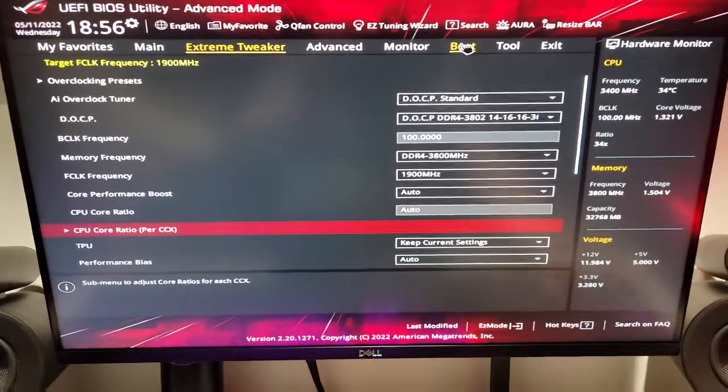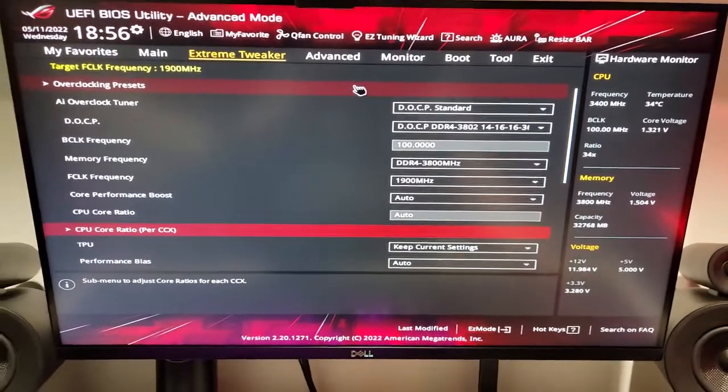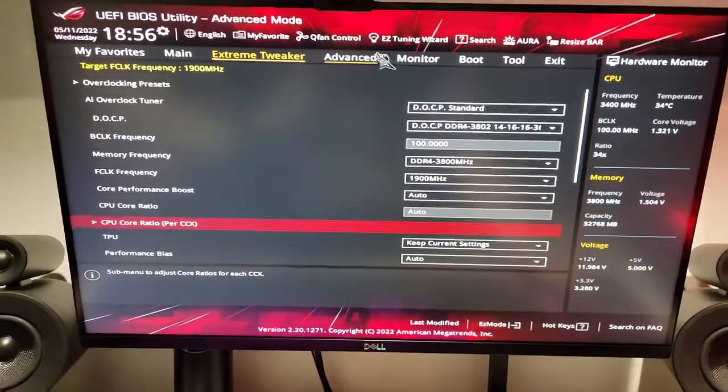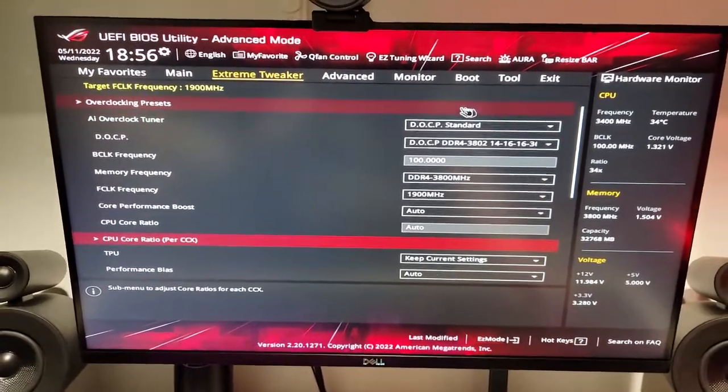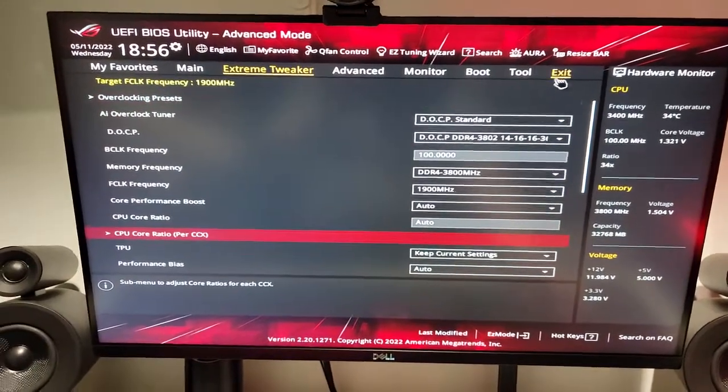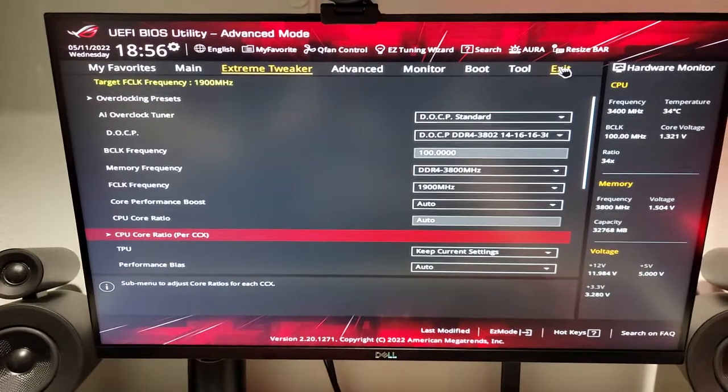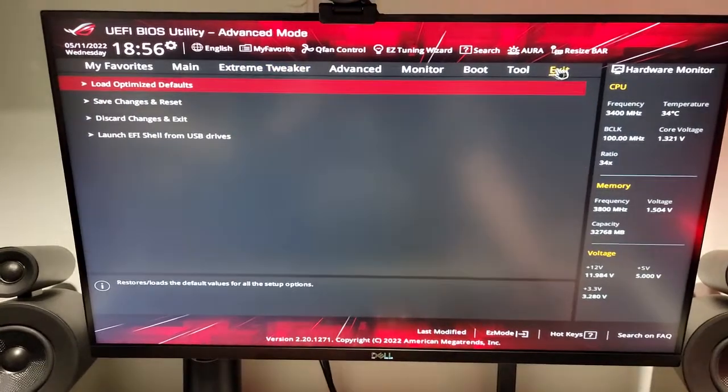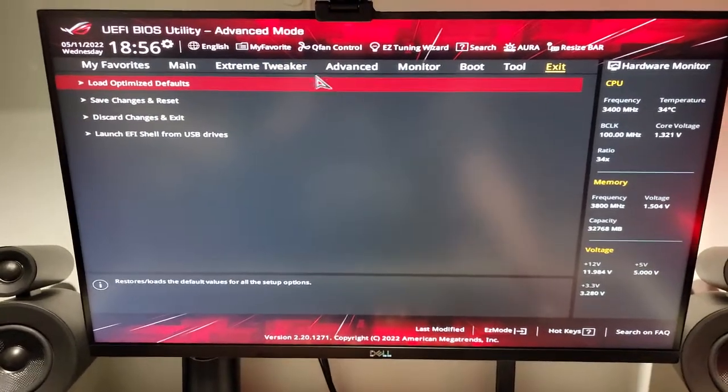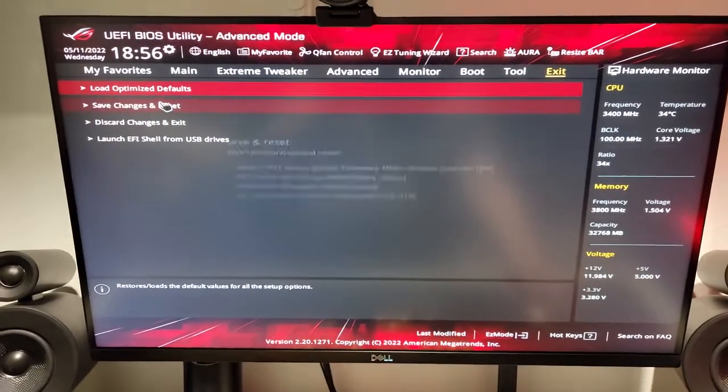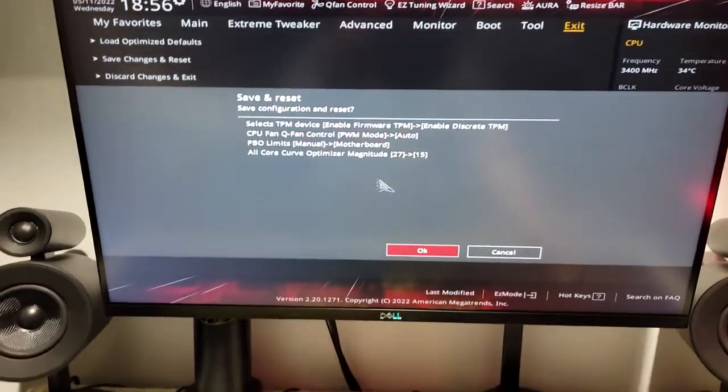So, with that, that's pretty much all we have in the BIOS that we need to tweak. And then, we're going to go ahead and exit, and save changes, and reset.